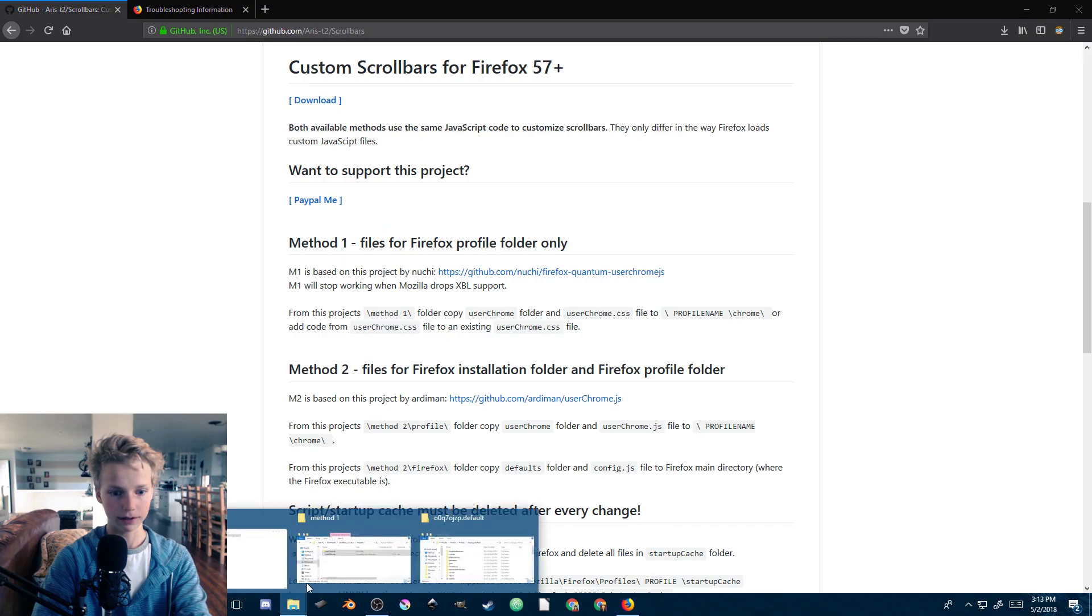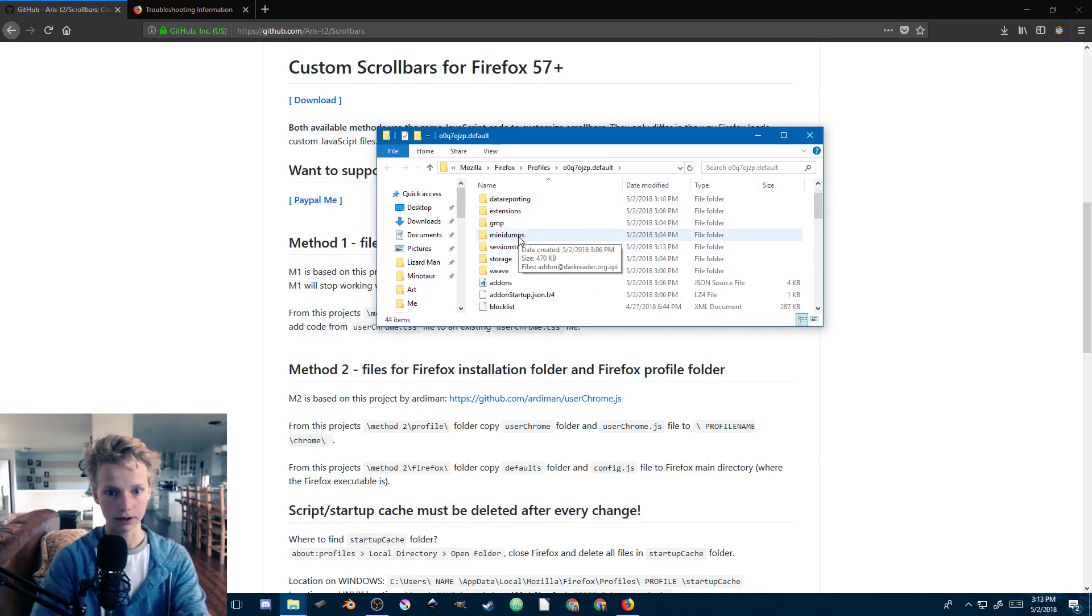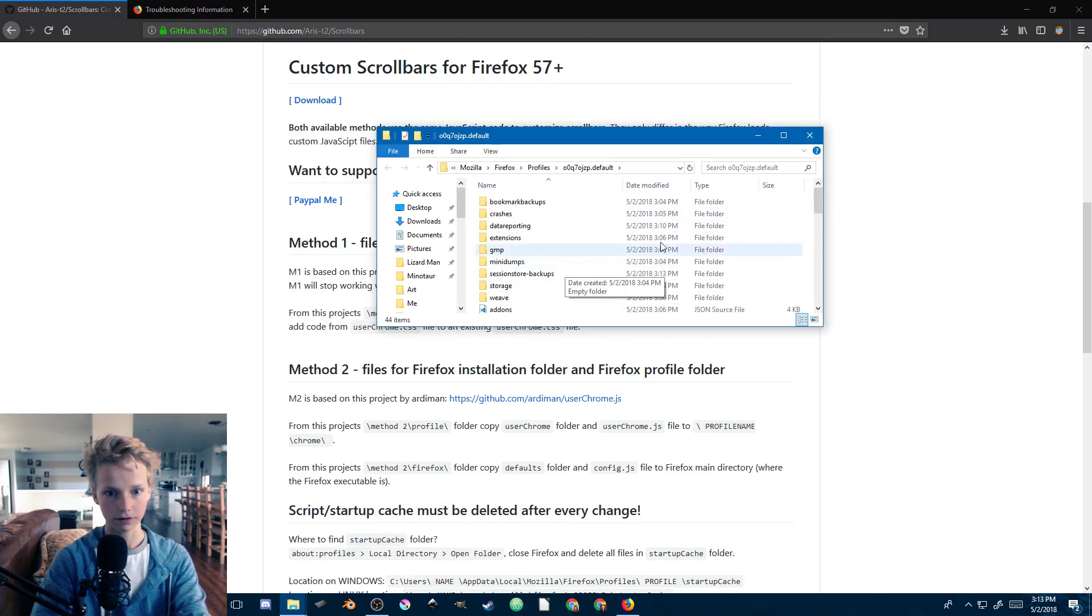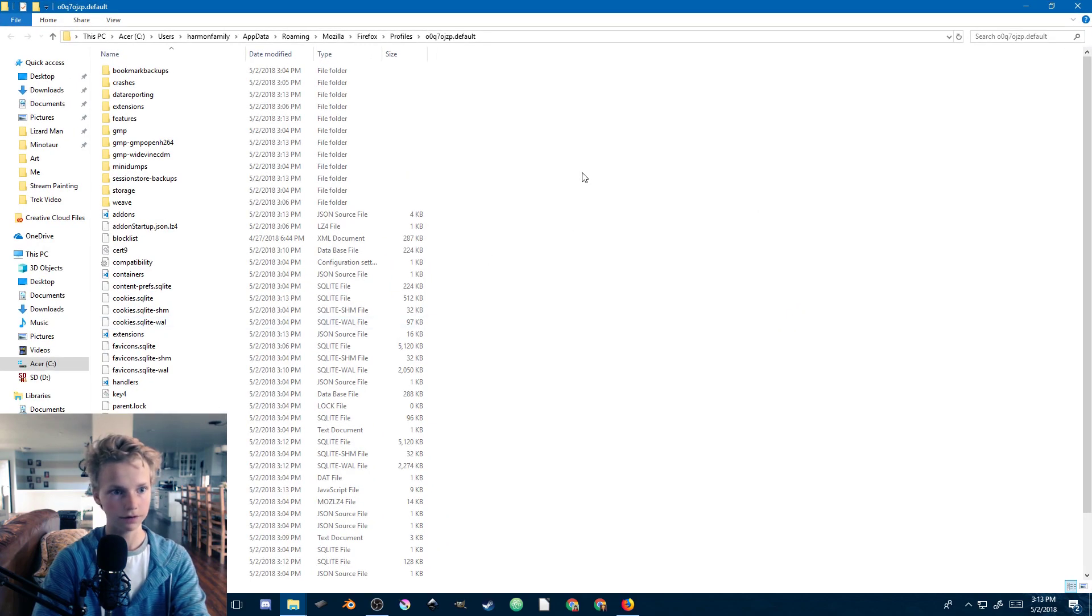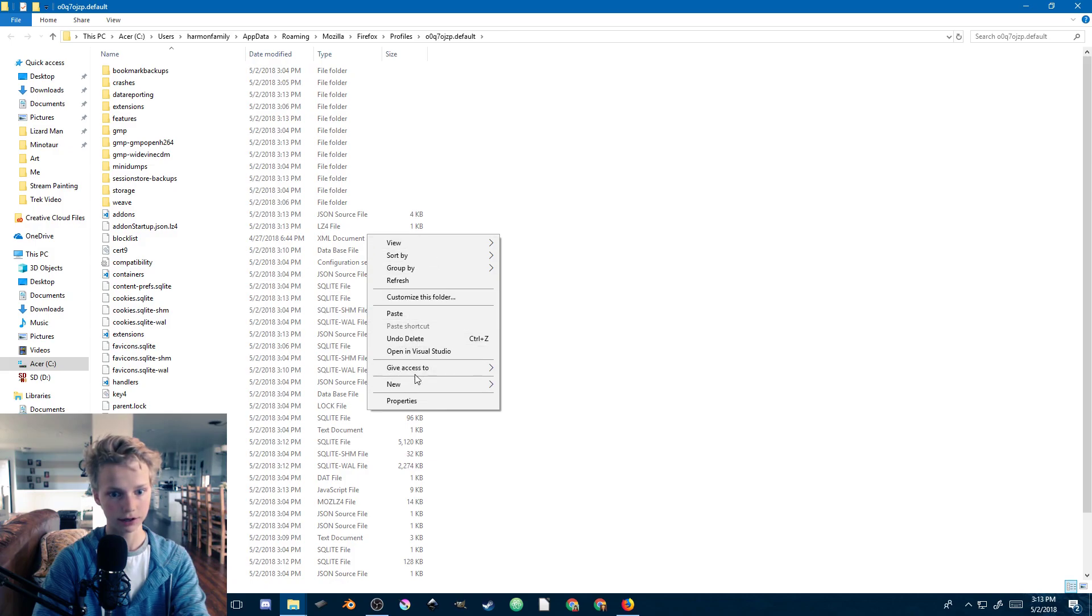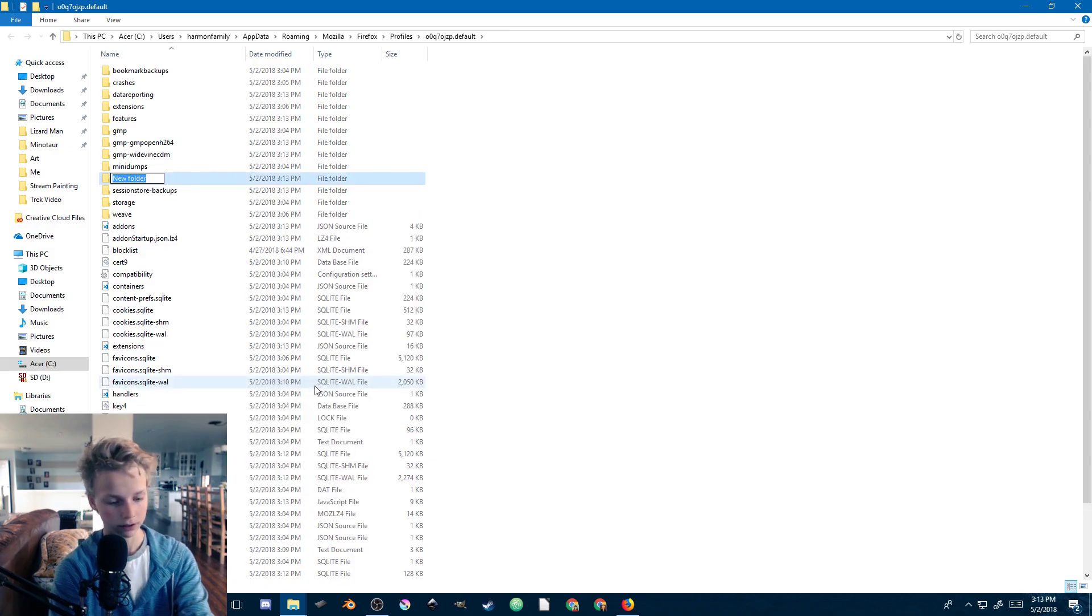We're going to put it in the profile folder here and then there will be a folder called chrome. If you don't have a folder called chrome here, just go ahead and create a new folder and call it chrome.